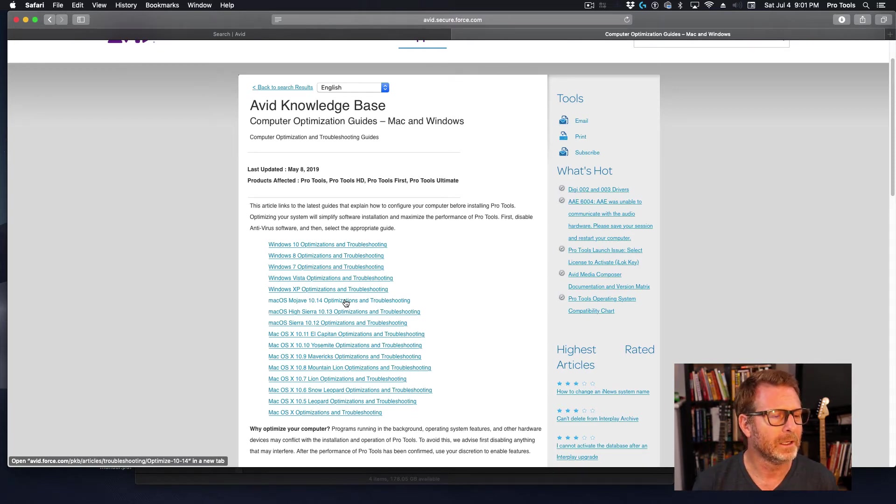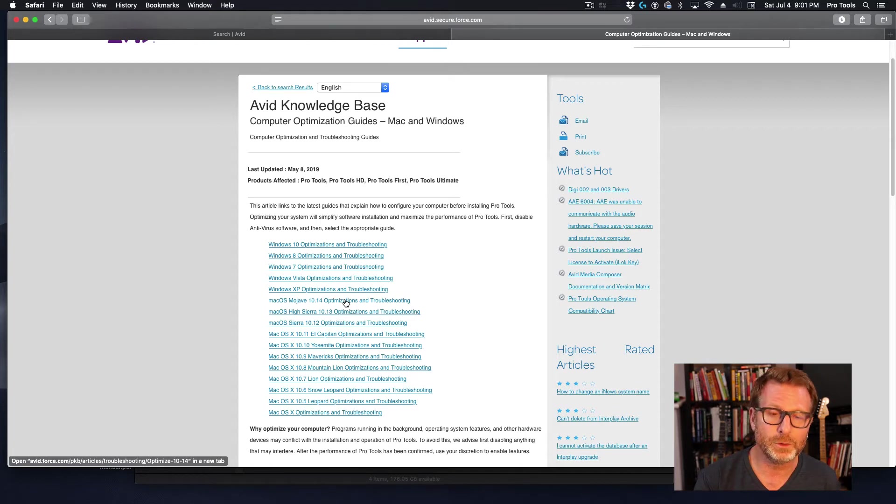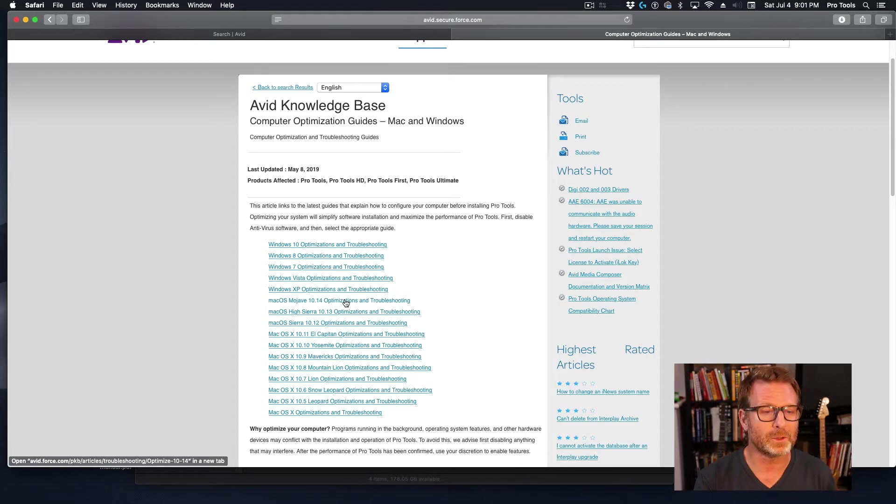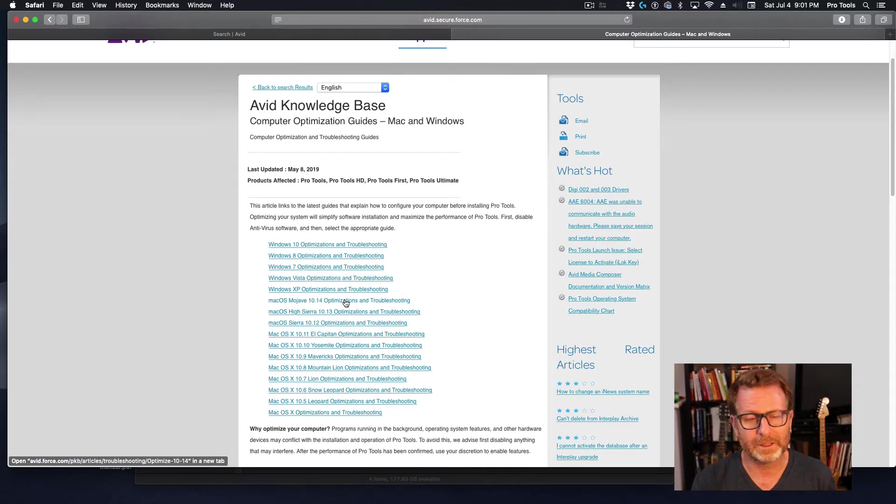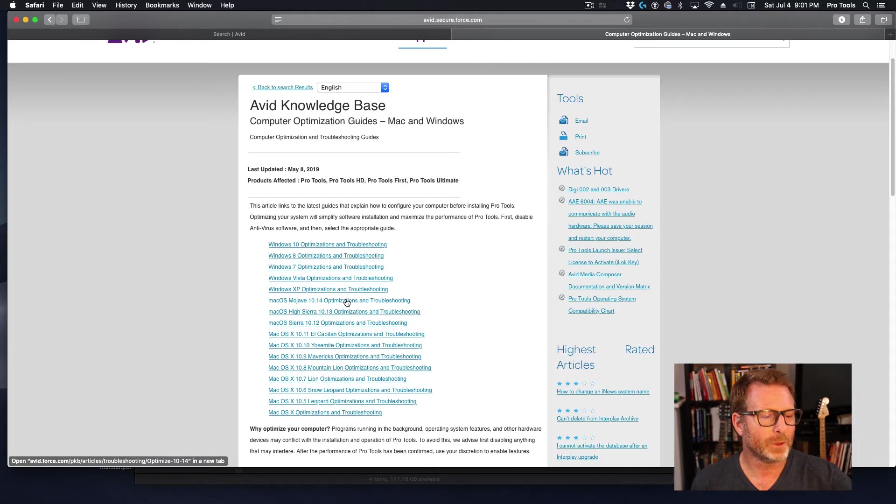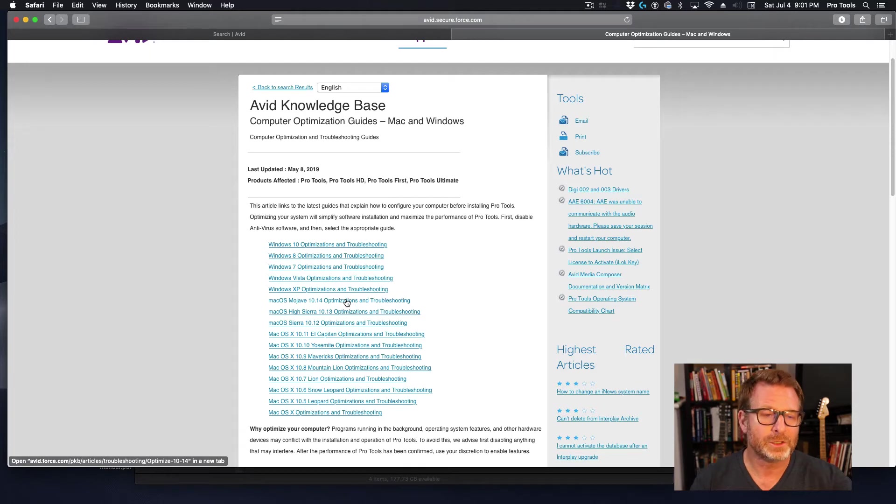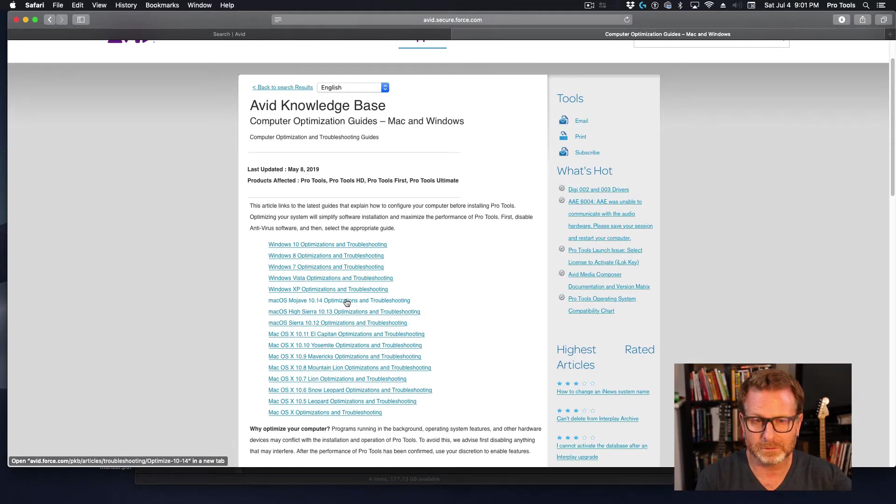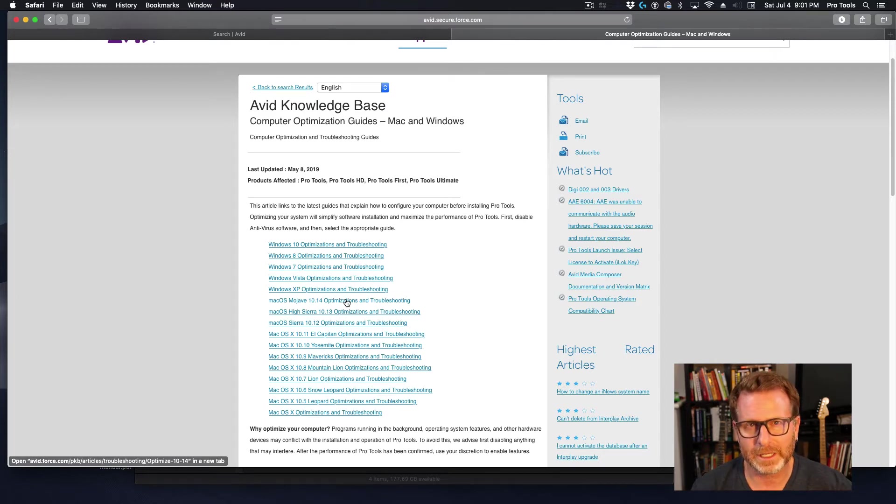I strongly recommend doing this if you have not done this already. If you have a new computer or you're installing Pro Tools on your computer for the first time, it is well worth your time. It doesn't take a lot of time to go through this, and the majority of these items you do not have to be a computer whiz to tackle these tasks that they're asking you to do.